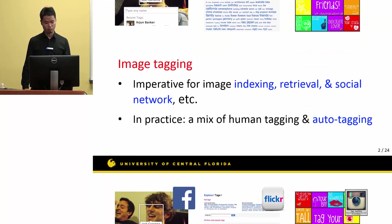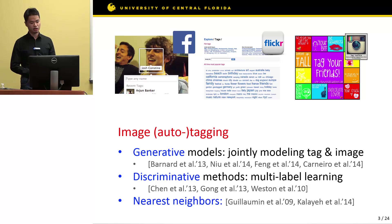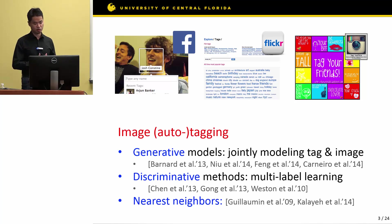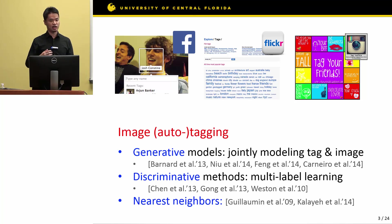There are three major automatic tagging methods. The first one is the generative method, which involves joint modeling of tags and images. The second one is the discriminative method, which solves the tagging problem as a multi-label learning problem. The third one is the nearest neighbor method, which solves image tagging by finding the nearest neighbor of the query image in the training dataset and assigning that neighbor's tags to the query image.